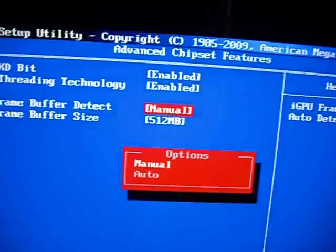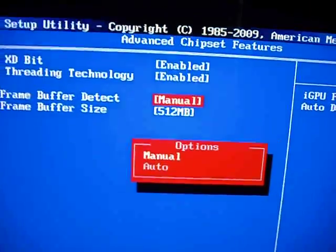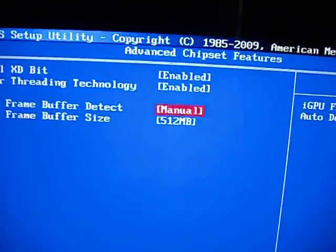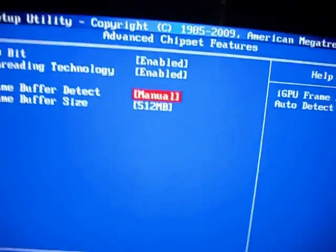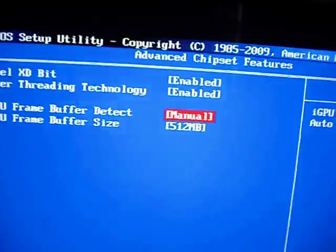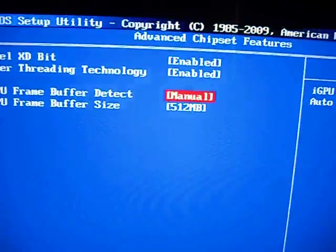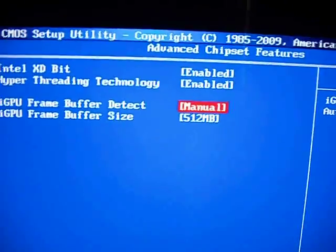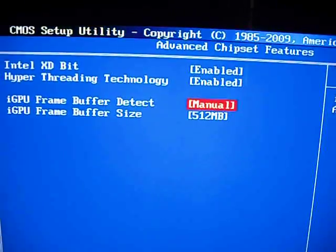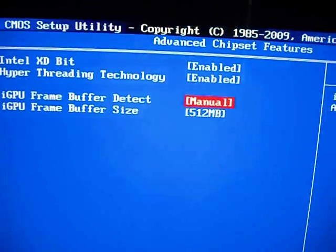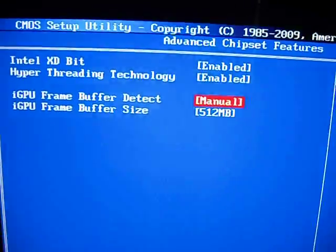So you want to go ahead and set that to manual.